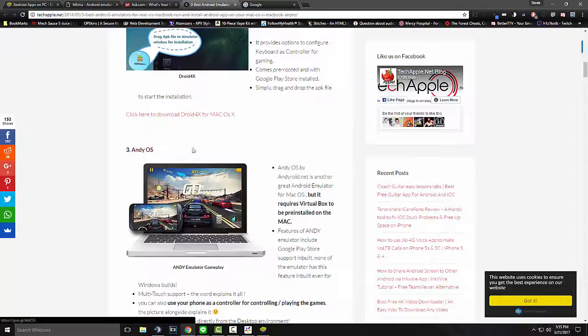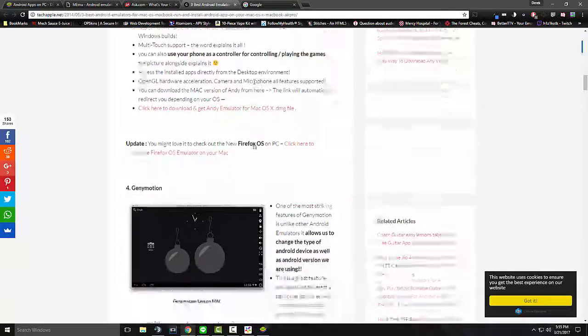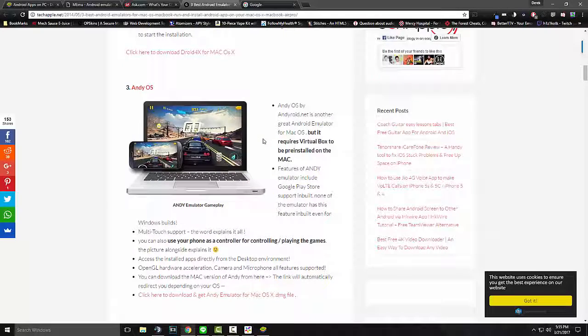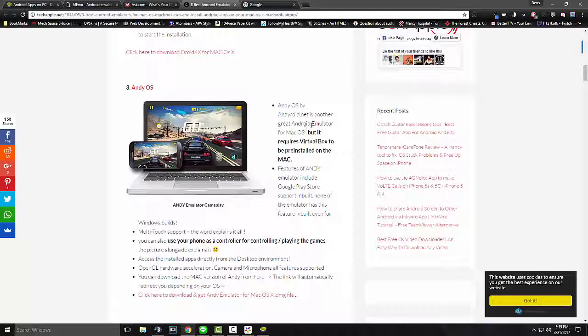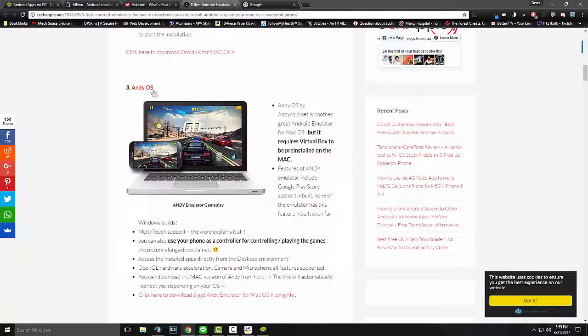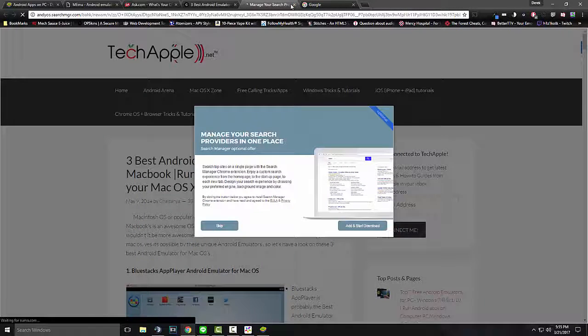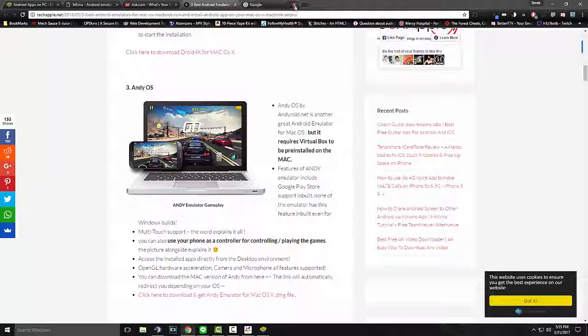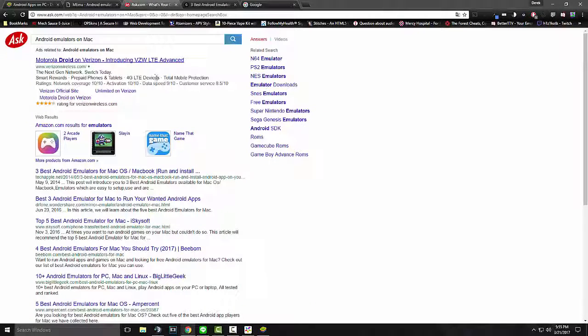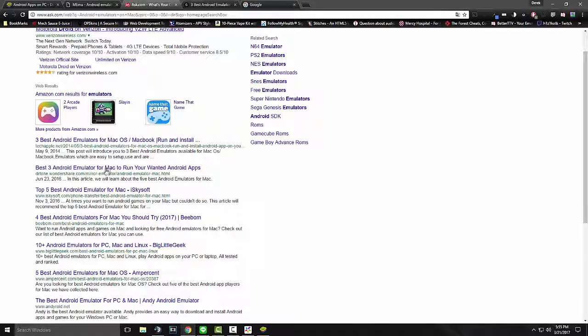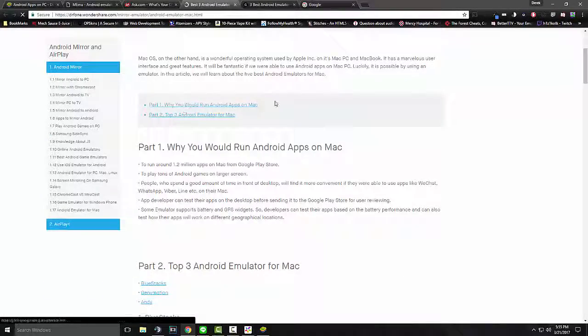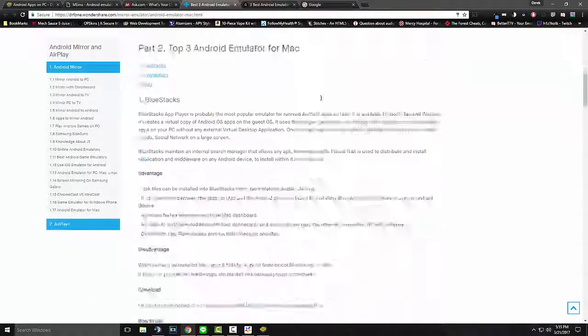But, I also never really gave it chance. So, yeah. Definitely, check it out. I don't know what this link they're sending back to. But, yeah. AndyOS seems to have been one of the best that I've tried. But, that's what other people were saying.